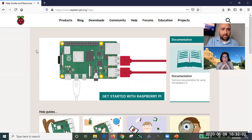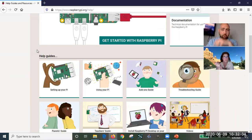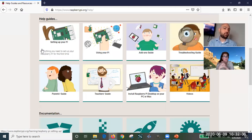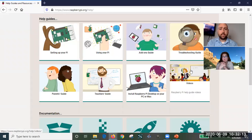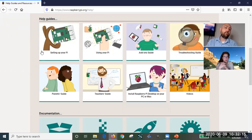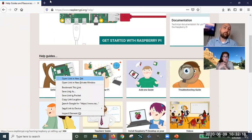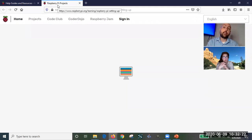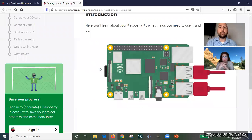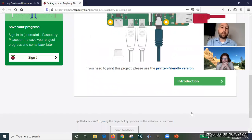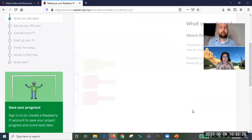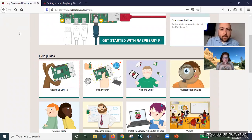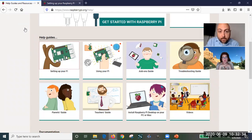The official Raspberry Pi website has good documentation and guides. You could spend an entire class just browsing through it. There are guides with pictures on how to get the SD card in, how to connect to a monitor, and more. You can log in and save your progress — it's very user-friendly.